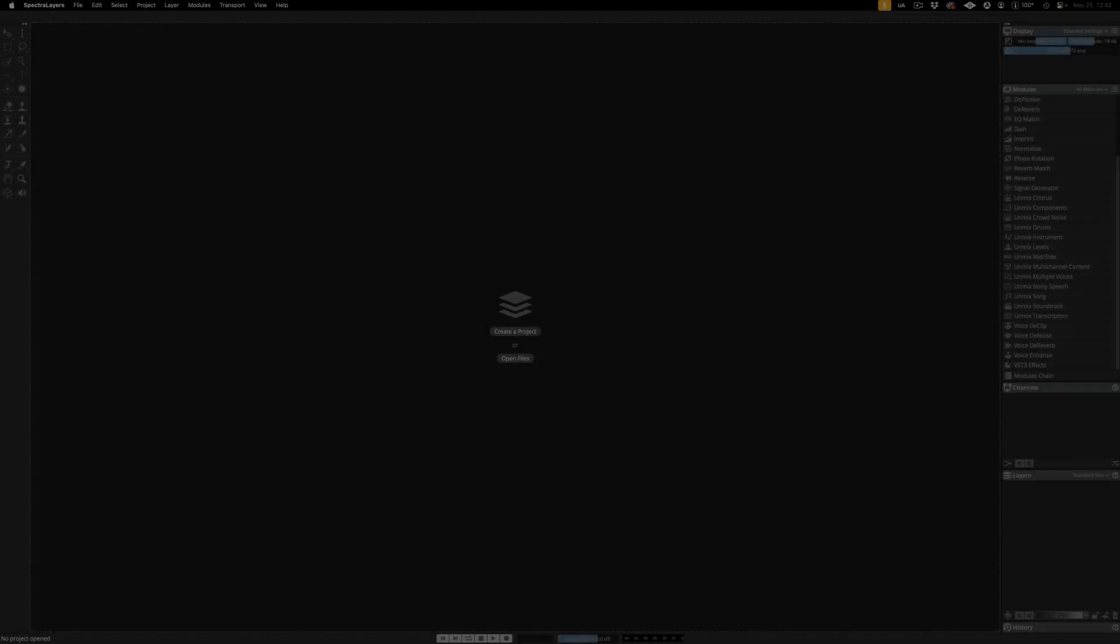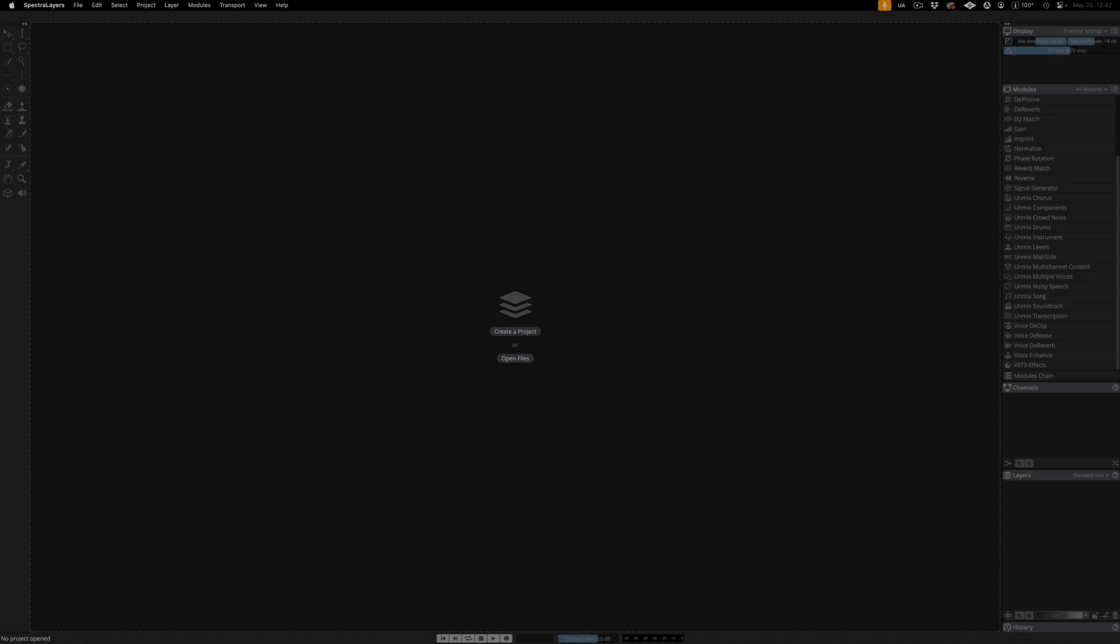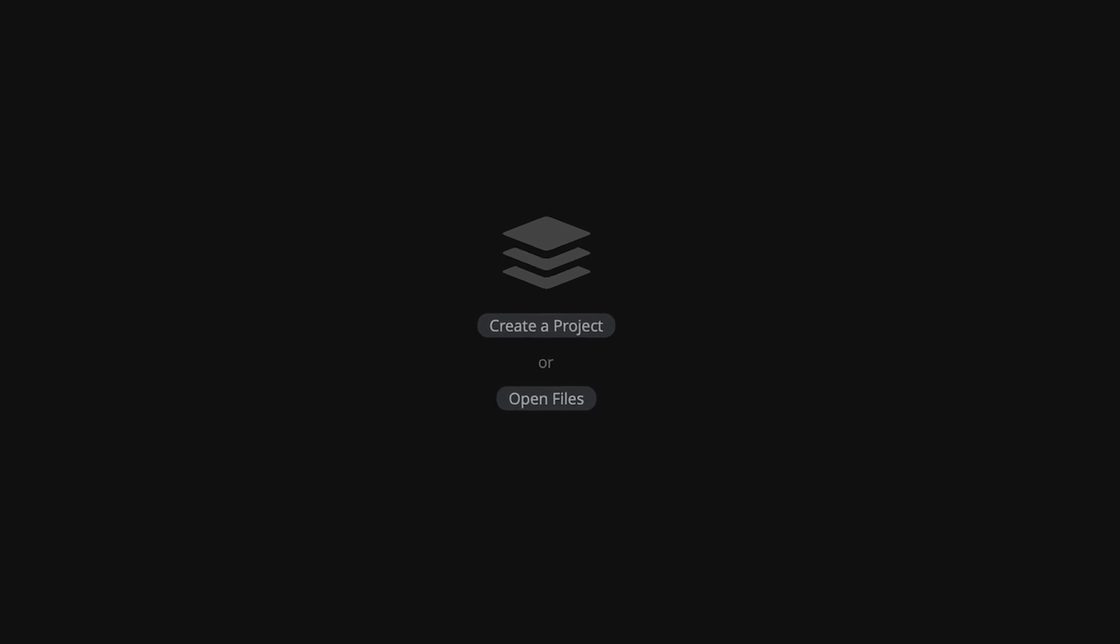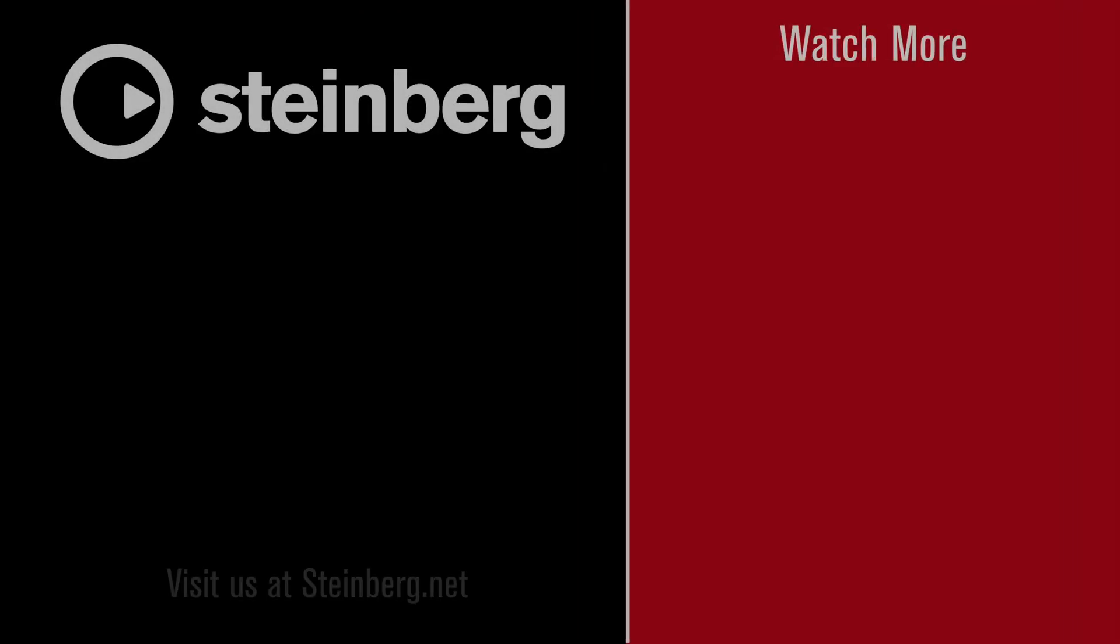With new workflows that appeal to editors in every field, join SpectraLayers on its journey at the vanguard of spectral music production, sound design, restoration, and repair. We hope you enjoyed this video. SpectraLayers delivers state-of-the-art spectral processing for editors in every field. Subscribe to the Steinberg YouTube channel and learn more about how you can leverage this application in your production workflow.